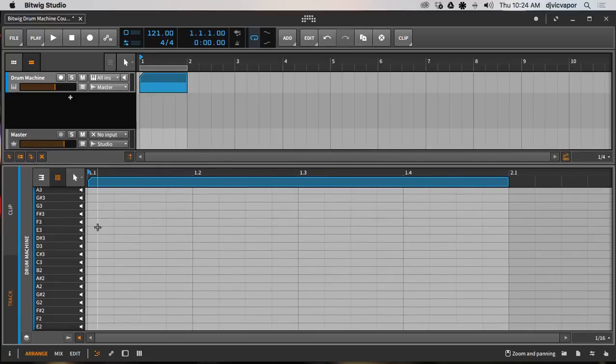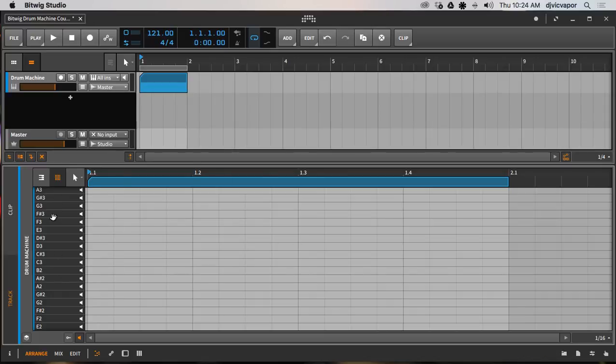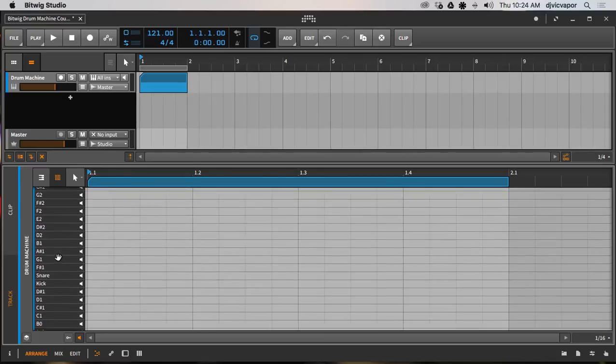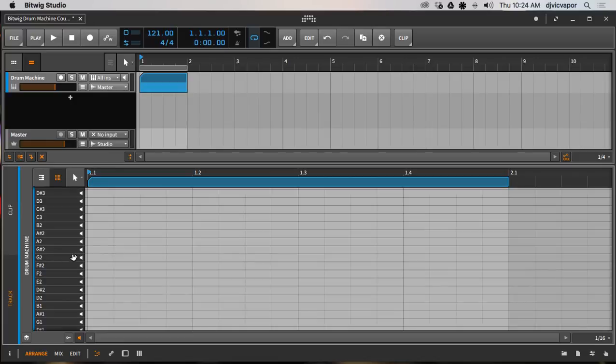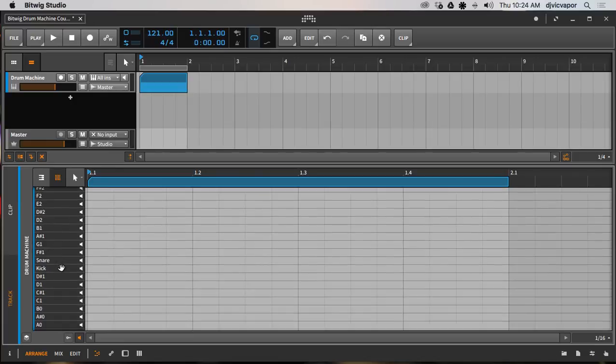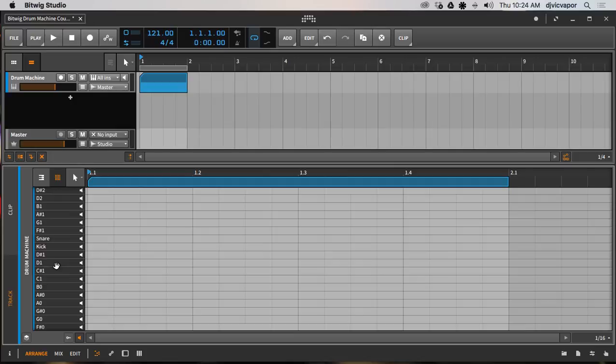This is where we're going to start implementing our MIDI notes to trigger the drum machine and different patterns that we want. But currently, you can see that right now we're just looking at the notes here on display, so it's kind of hard to find out where I put my kick, where I put my snare, unless I scroll up and down and look for the names.